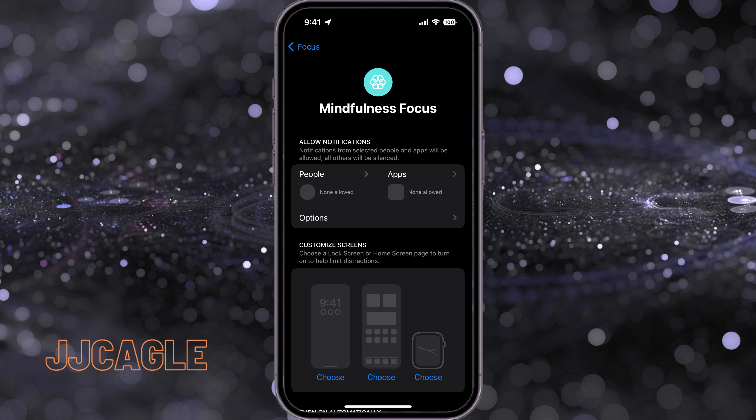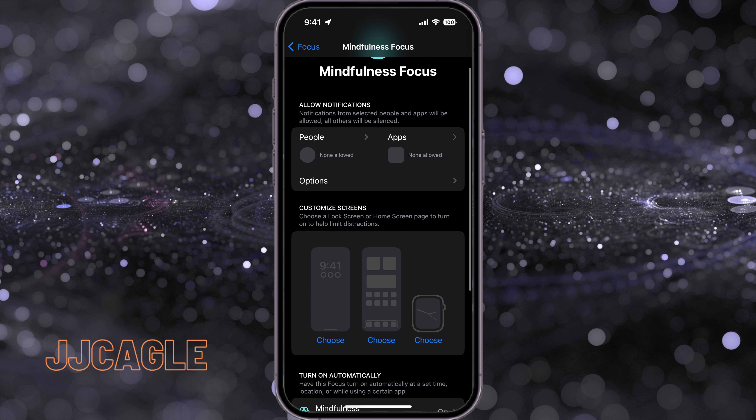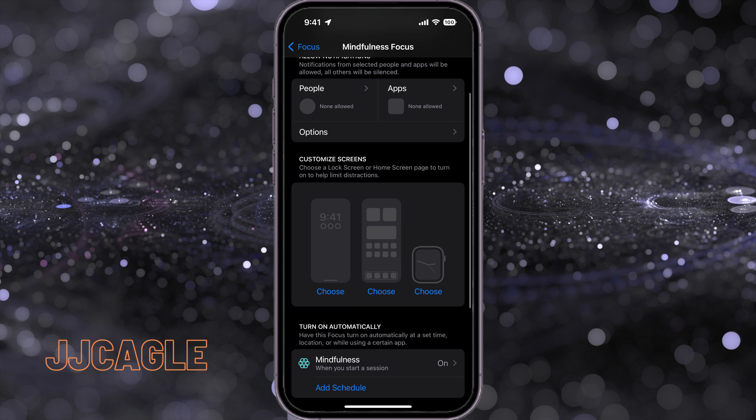We can customize that — select which people and apps we want to allow. Right here you'll see 'Customize Lock Screens,' and we can also link our Apple Watch to this as well.